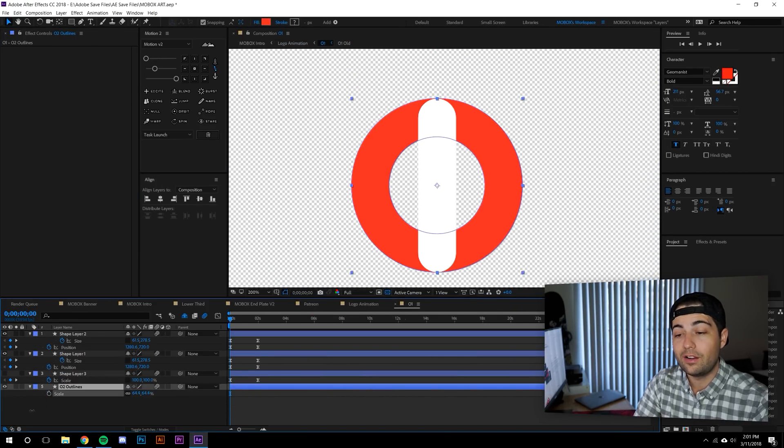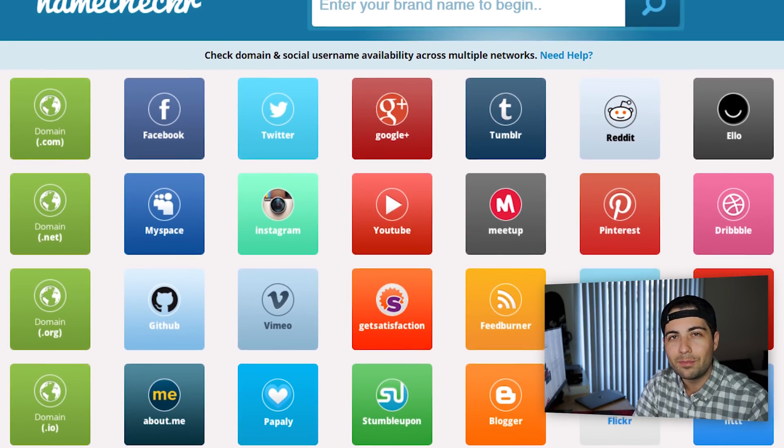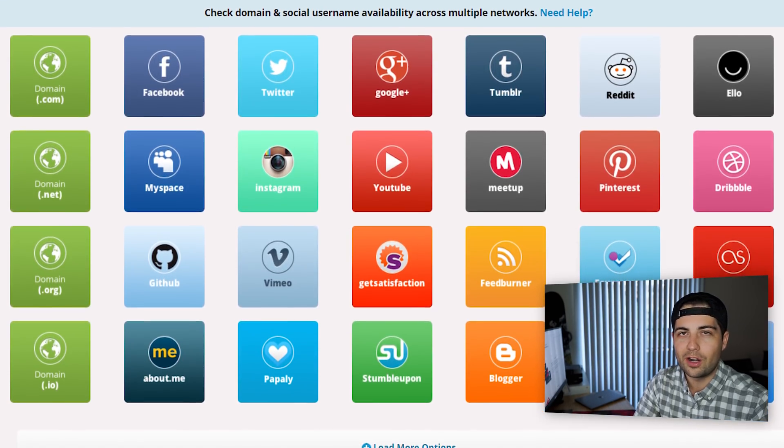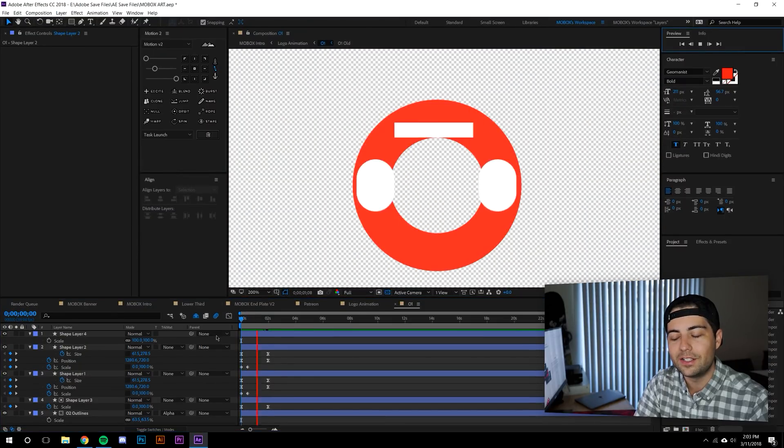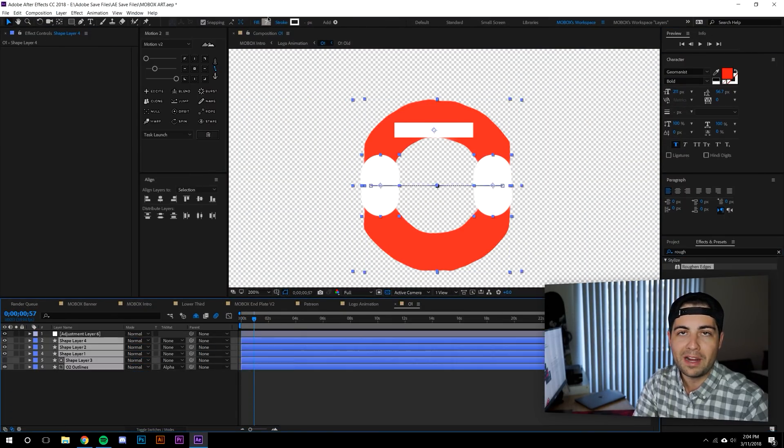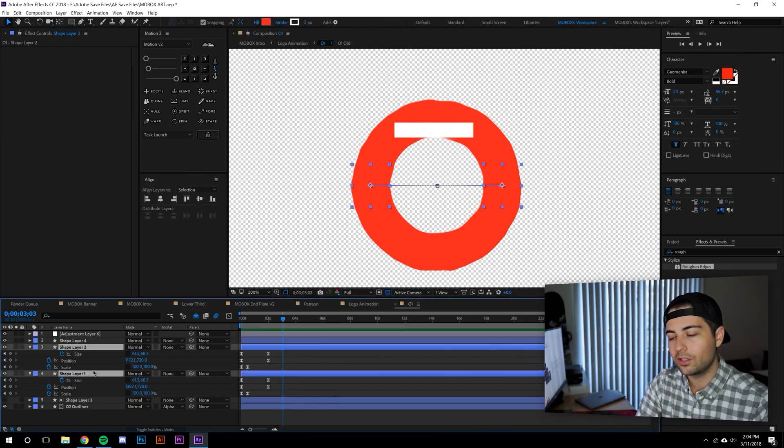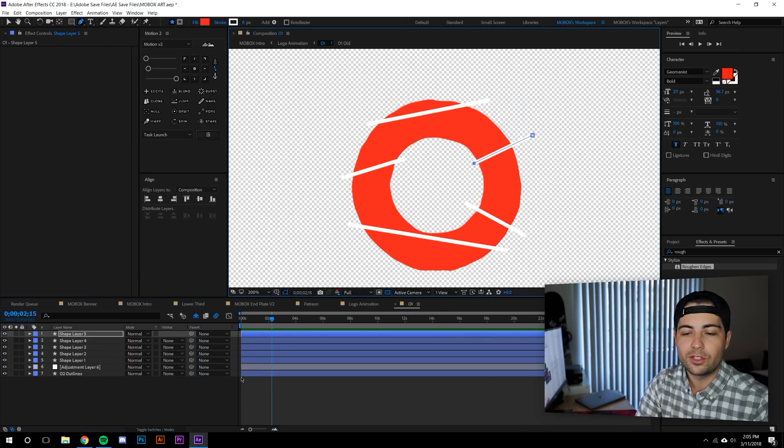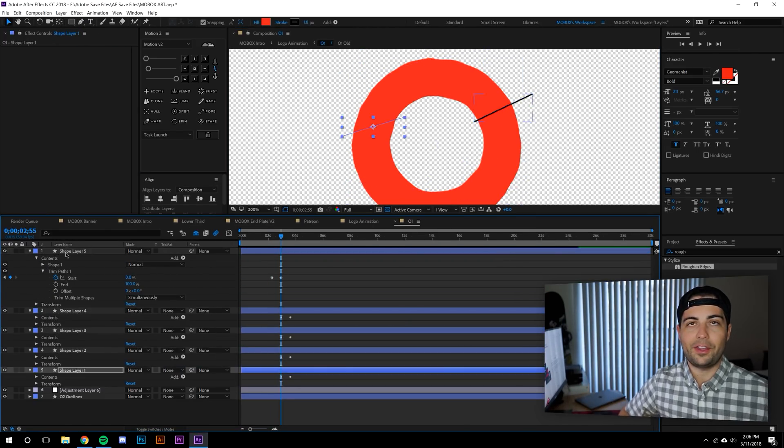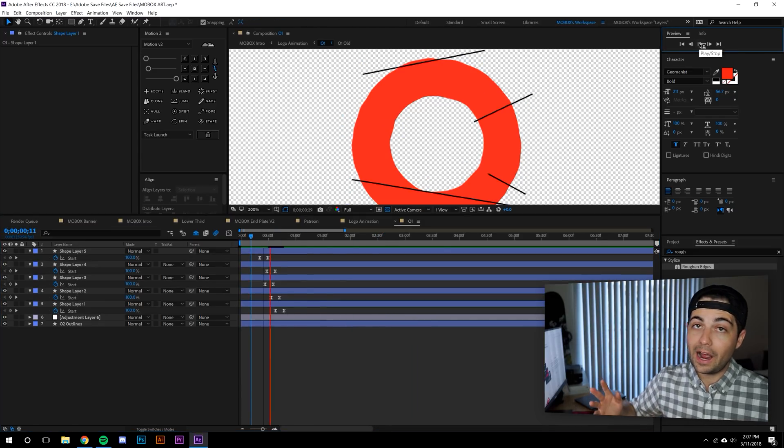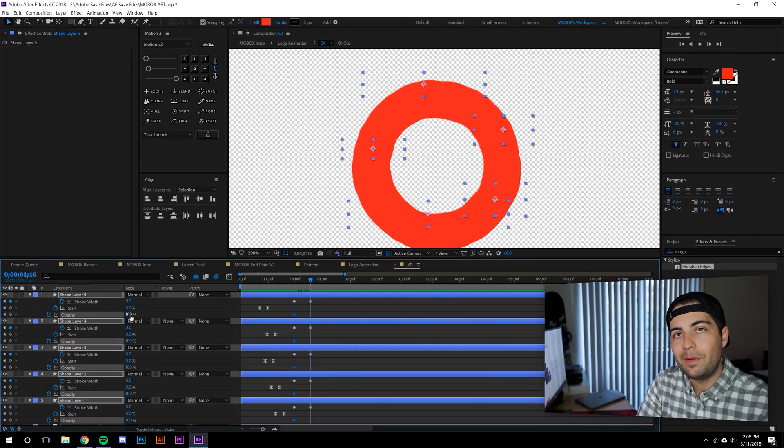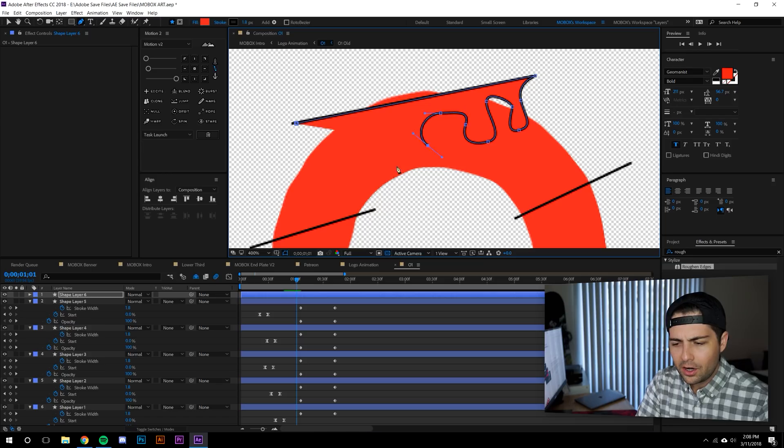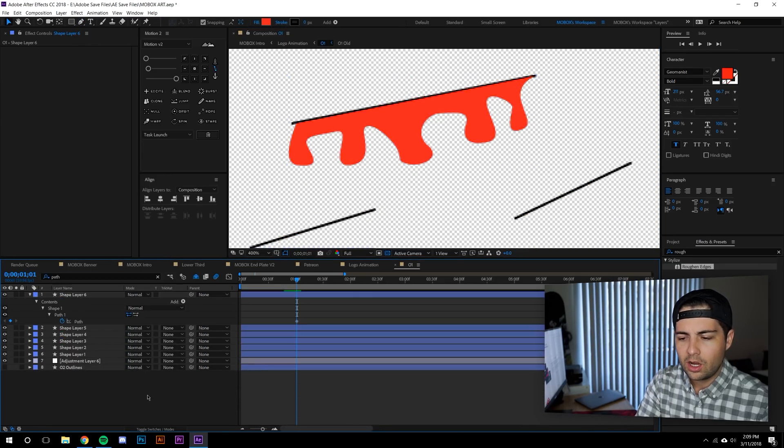And then I went over to this website. It's like domain name checker. I'll put the link down in the description. Basically what it does is you type in the name you want and it'll tell you if the domain's available, if the Instagram, Facebook, Twitter, YouTube are all available. So that makes it really easy if you pick a name and then you search it and you find out that someone already has it or everybody already has the domains. So I did that. Mobox graphics was available.